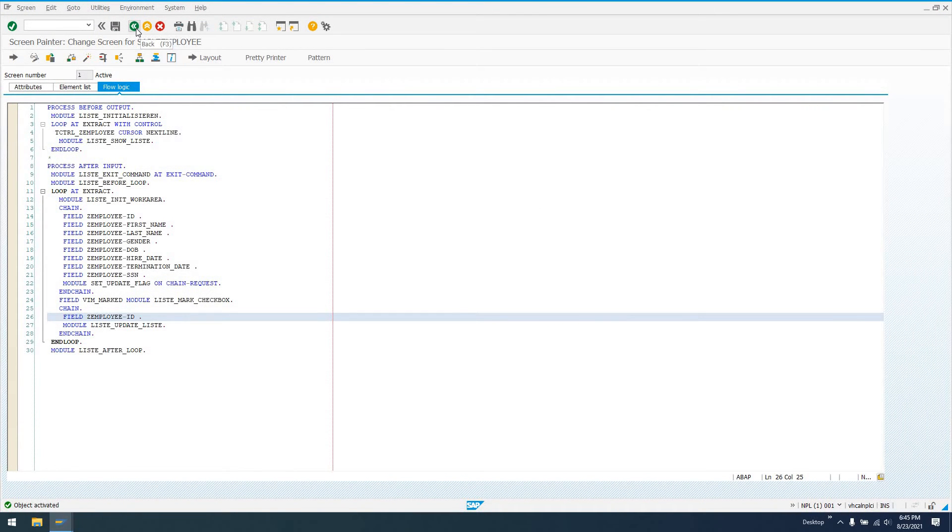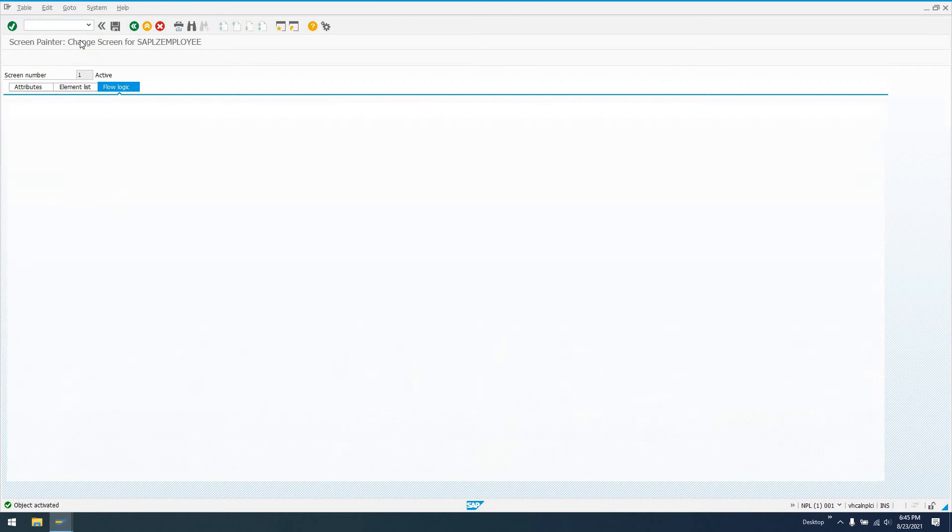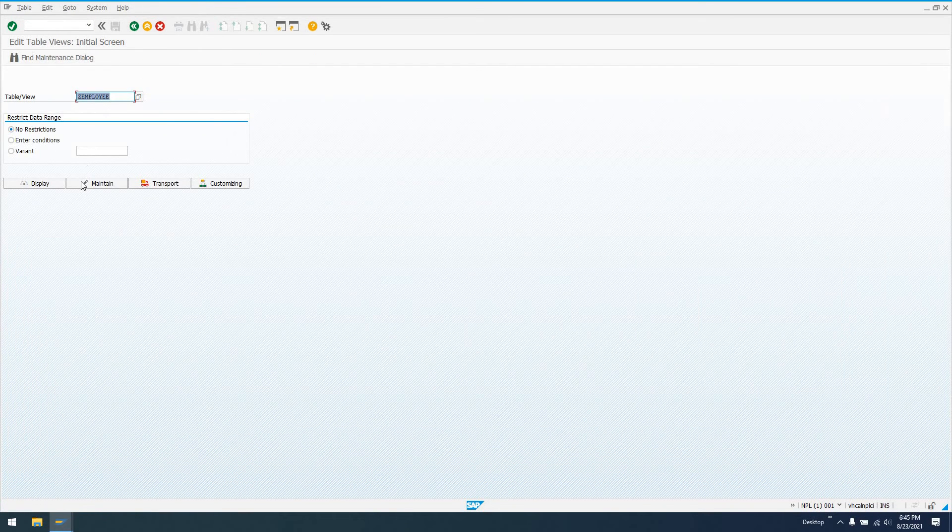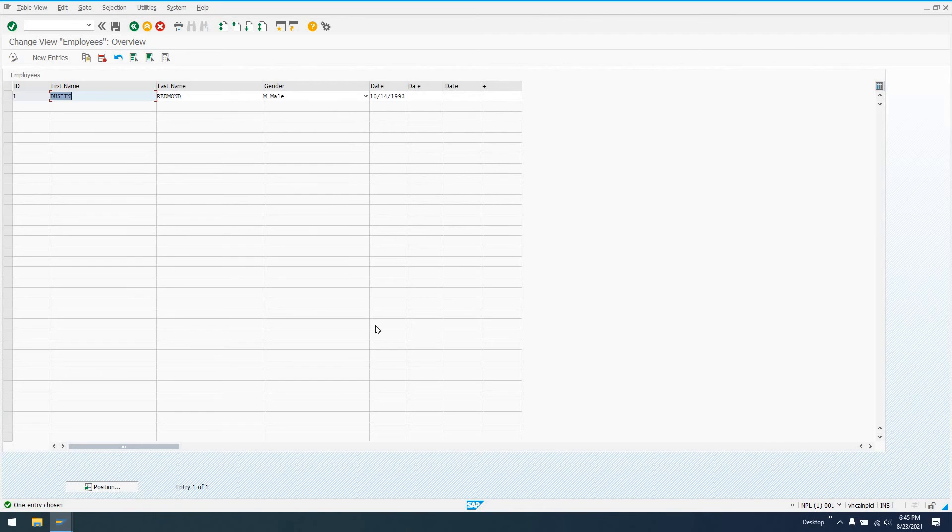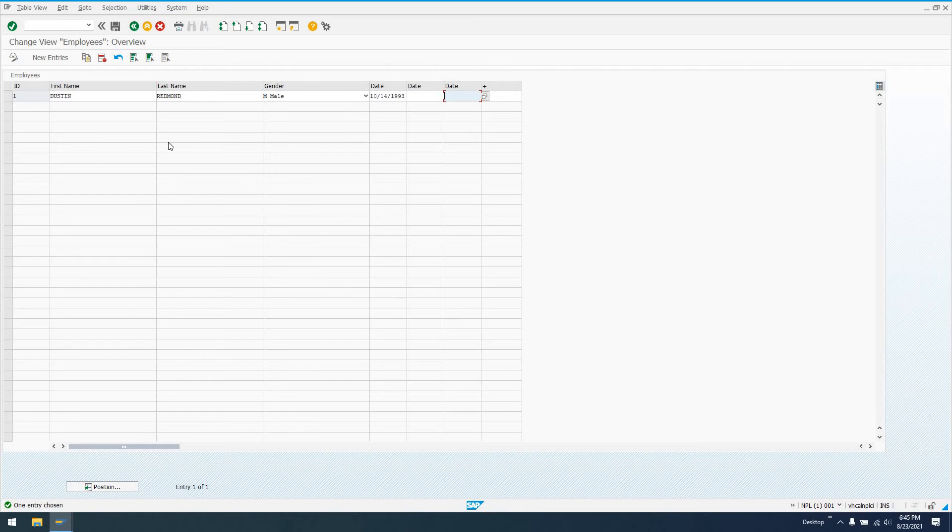And now that this is active, if I go to Transaction SM30 once more, go to Maintain, we'll see that our screen is nice and wide, and we can get to every single field on our table. So that is how you can modify the actual DYNPRO associated with the Table Maintenance Dialog.